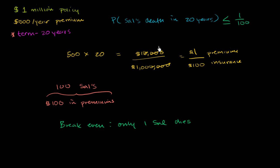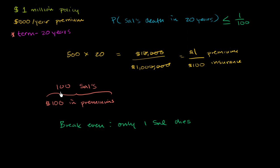And this is an insurance company. They're trying to make money. So they're probably giving these numbers because they think the probability of me dying is maybe 1 in 200, or 1 in 300. Something lower, so that they can insure more Sal's for every $100 in premium they have to pay out. But either way, it's a back of the envelope way of thinking about it. And it actually makes me feel a little bit better, because 1 in 100 over the next 20 years isn't too bad.